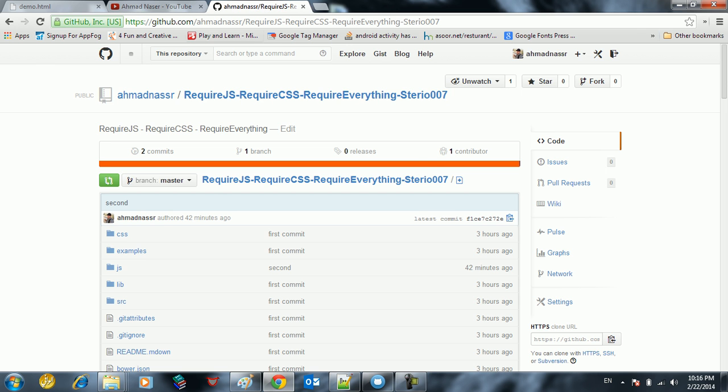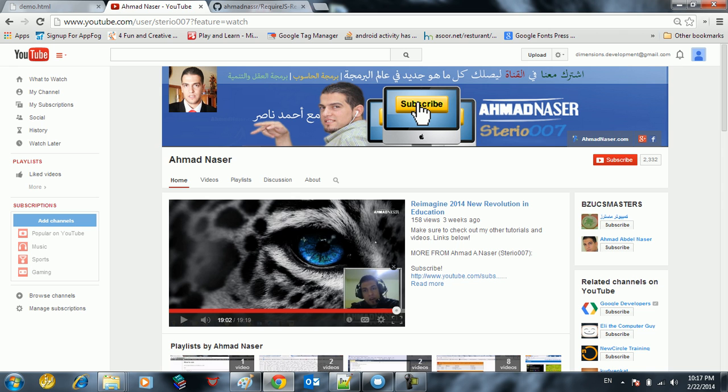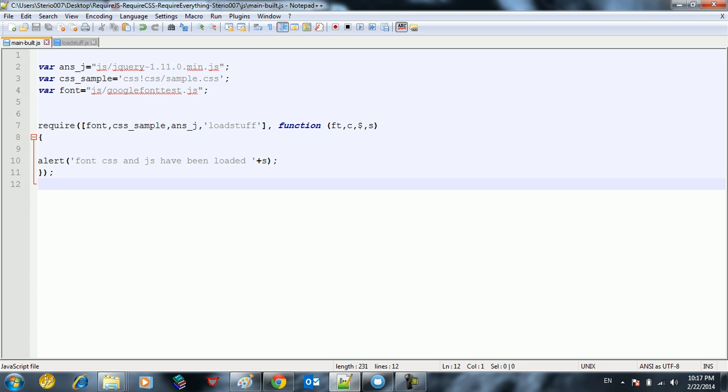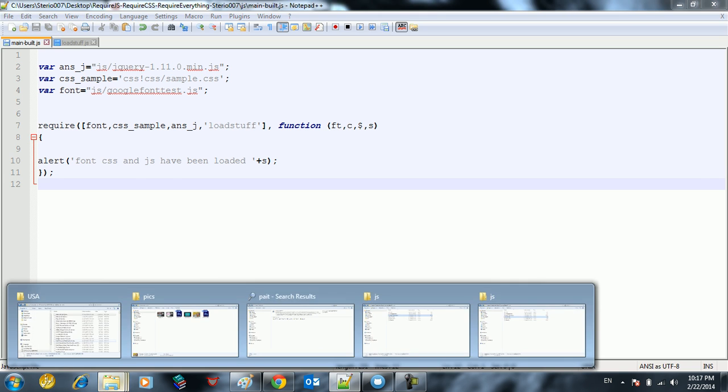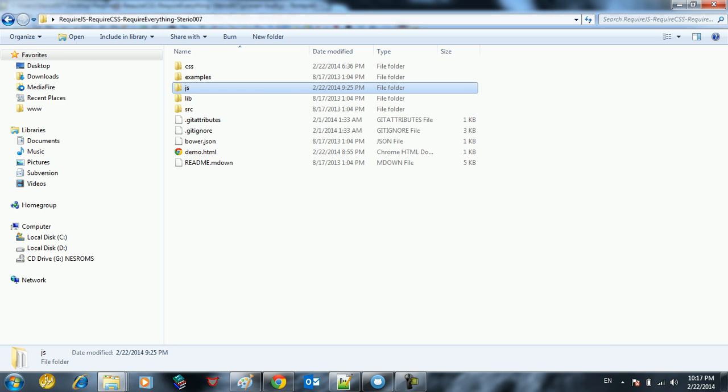So what do I mean by RequireJS? RequireJS is a jQuery plugin as I said. It allows you to load resources asynchronously, so you can load resources after the page loads. Once you have this RequireJS plugin, it's going to load all the resources for you one after another in a very awesome way.